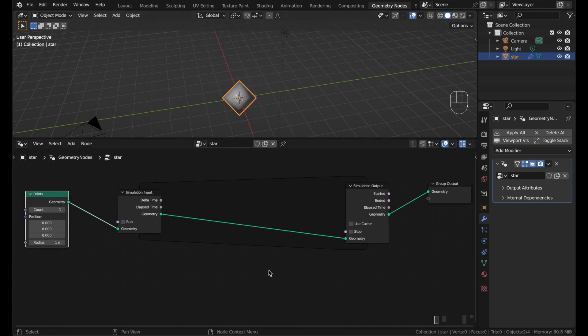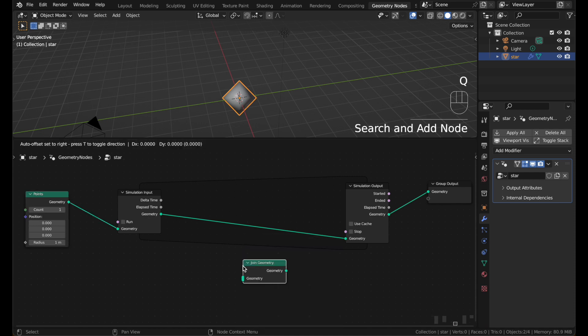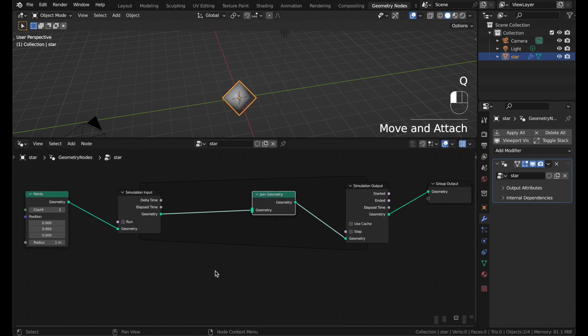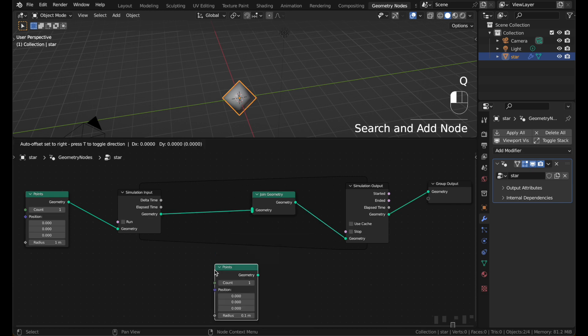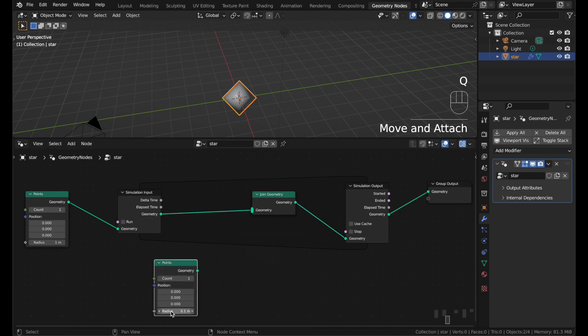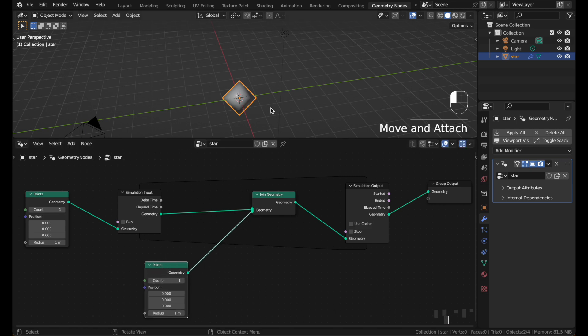The next thing we're going to do is add more geometry at each frame. So each frame we will add a new point with a join geometry node. Add the join node, hit Q and add another point node. Hit play, you won't notice anything, but it's adding a new point to every frame.